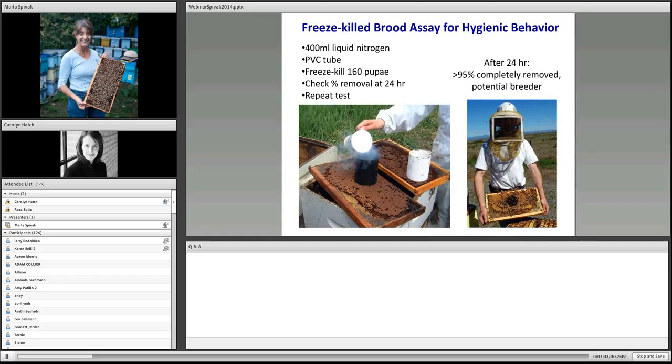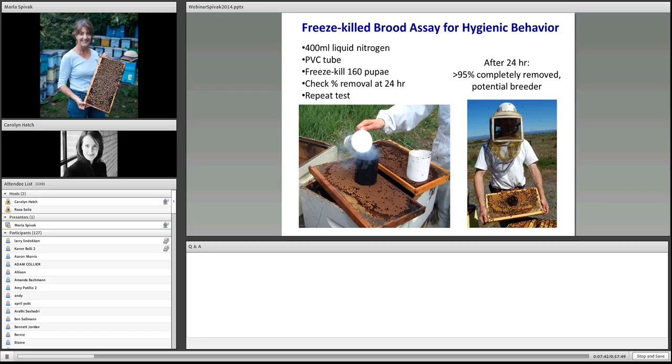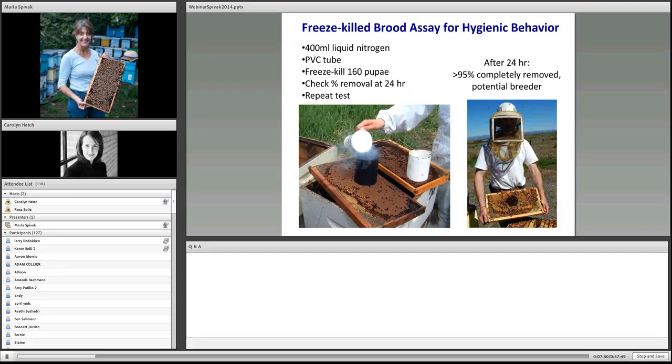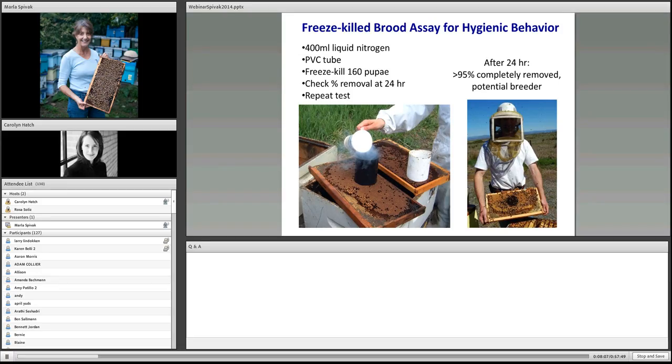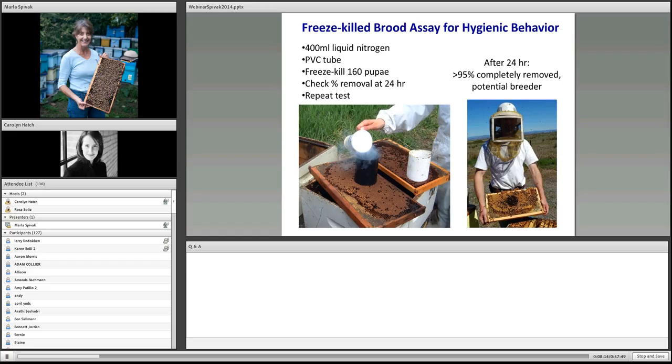The assay for hygienic behavior is quite simple. One way to do this is to pour liquid nitrogen down a PVC pipe, and you freeze pupae right in the comb. You put the frame back into the colony and check it at 24 hours. The amount of freeze-killed brood that the bees remove in 24 hours is correlated with how quickly they will detect and remove diseased brood and mite-infested brood.